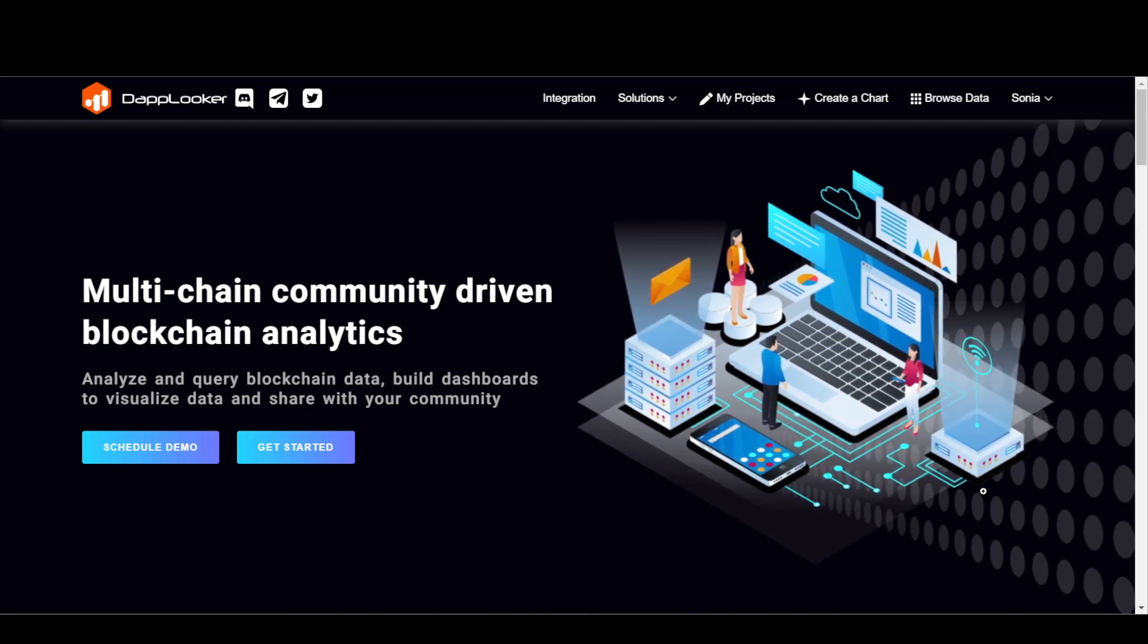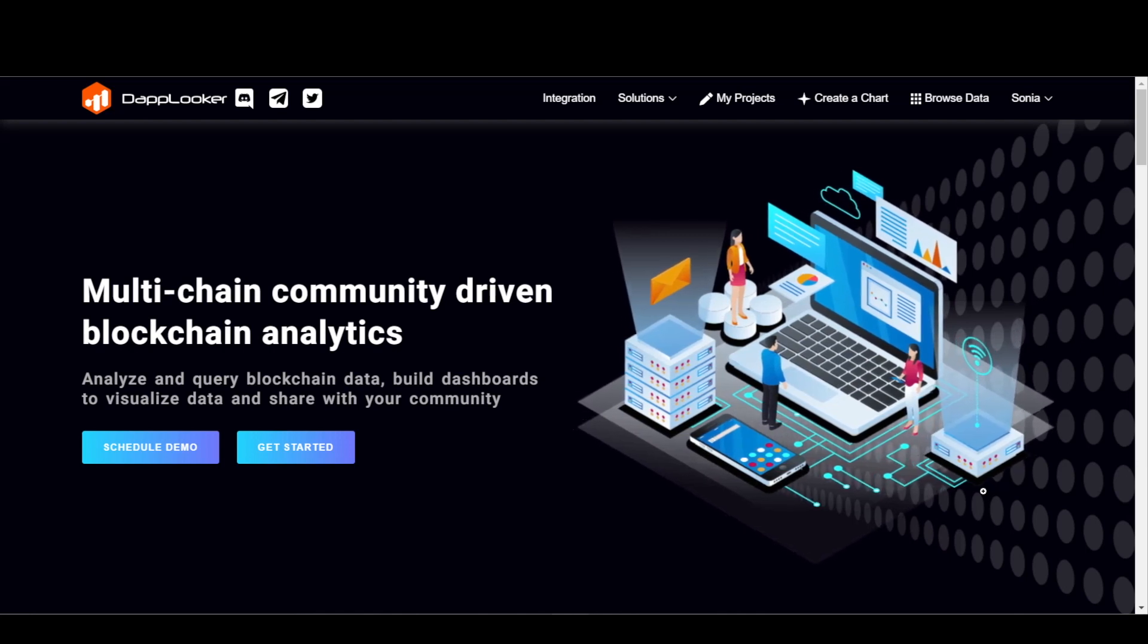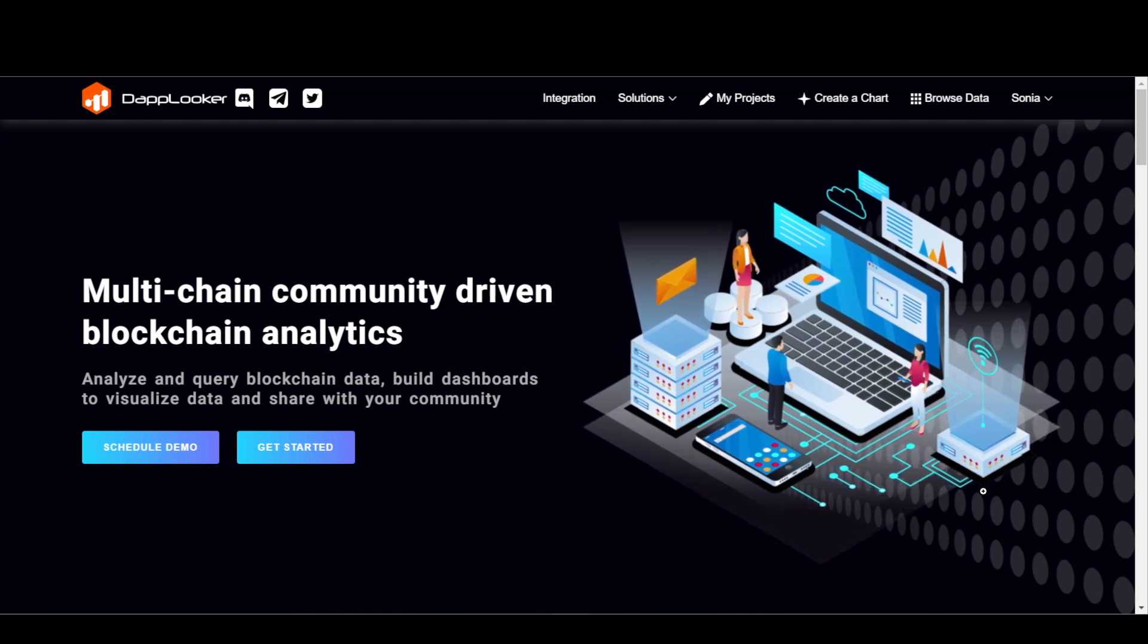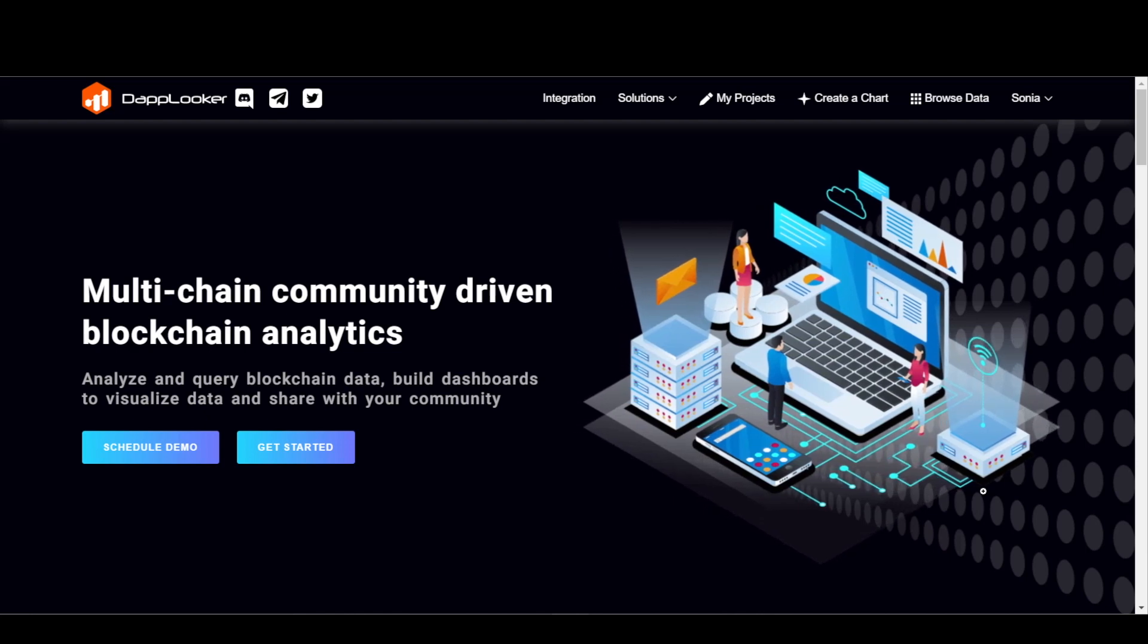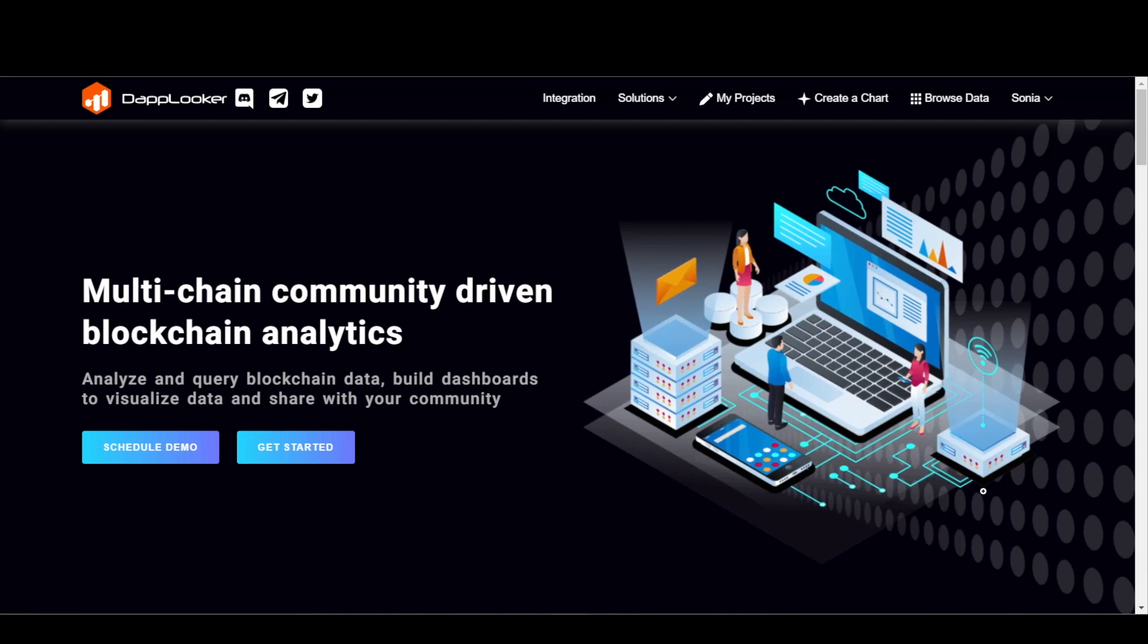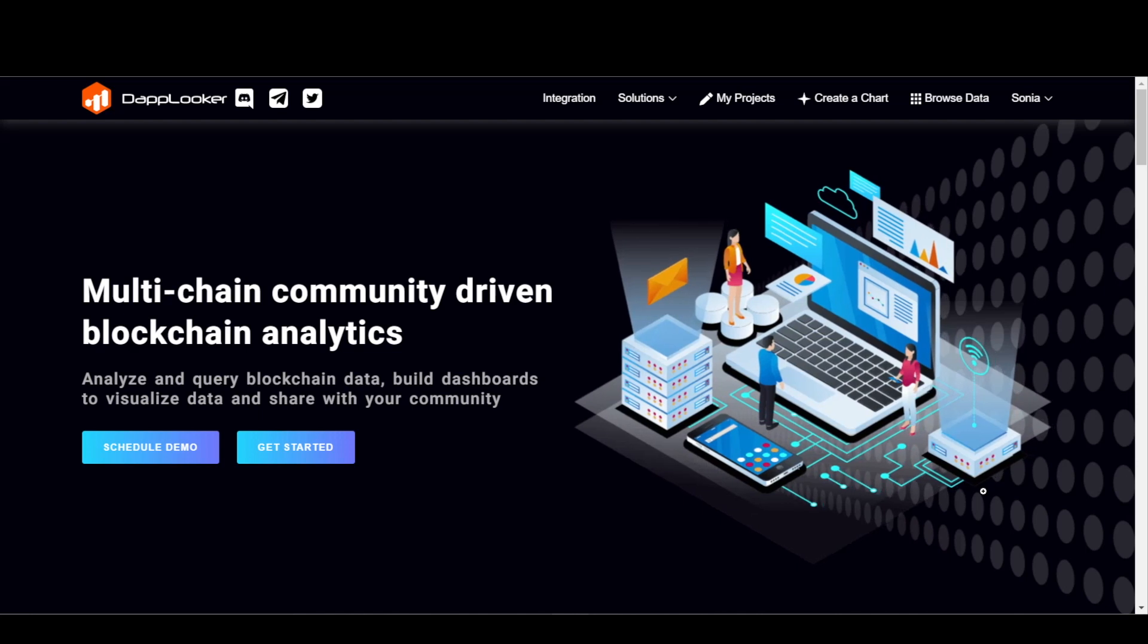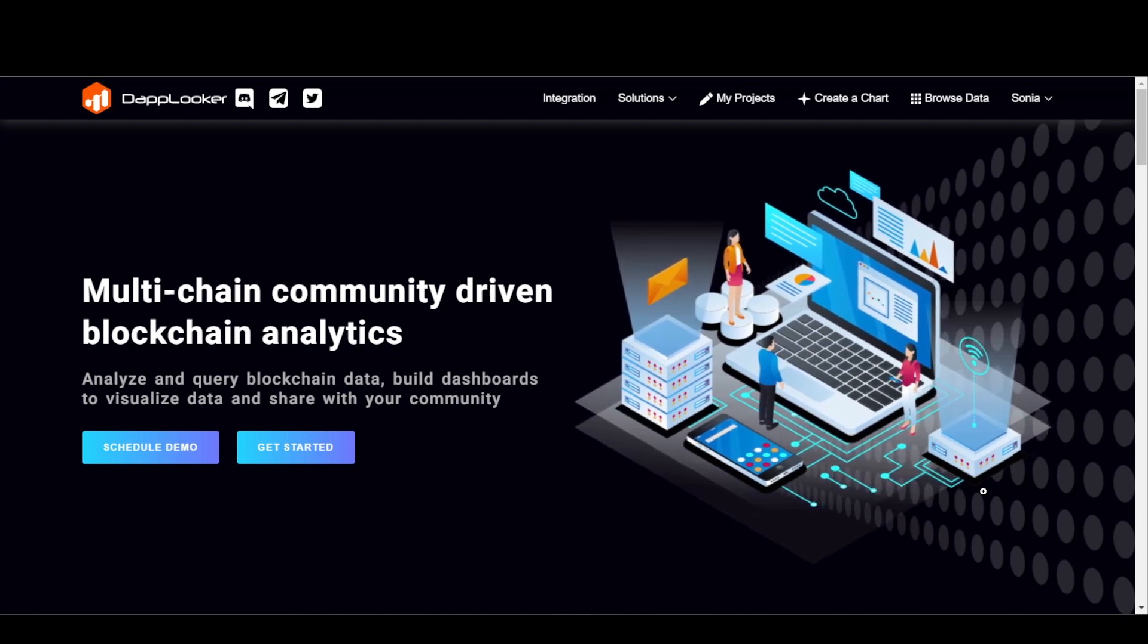But before that, let's understand our partner SubQuery network as well as the SubQuery DAPlooker integration benefits. SubQuery is a blockchain developer toolkit that forms the backbone of Web3 infrastructure which allows developers to build complex and intuitive applications faster by making the world's decentralized data more accessible.